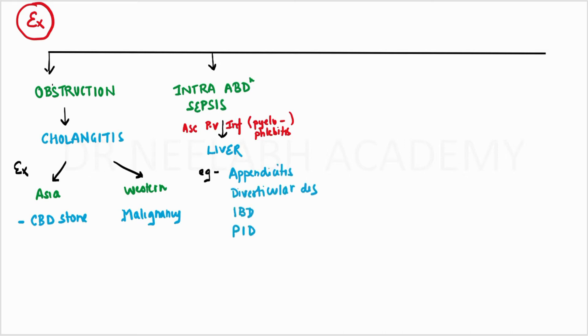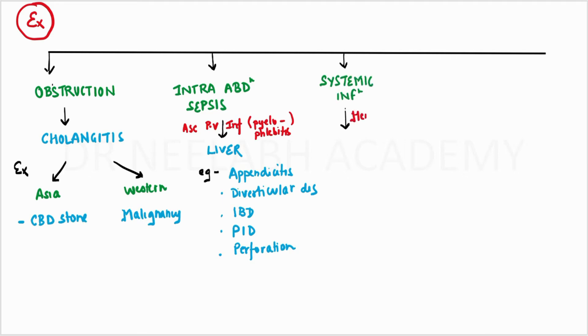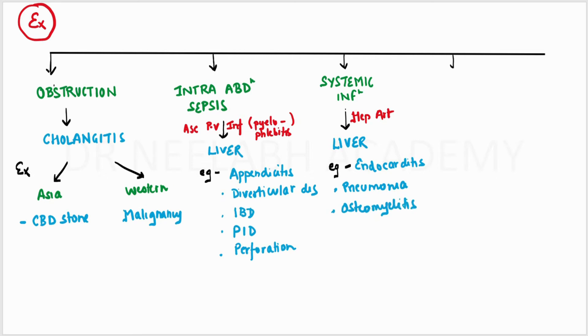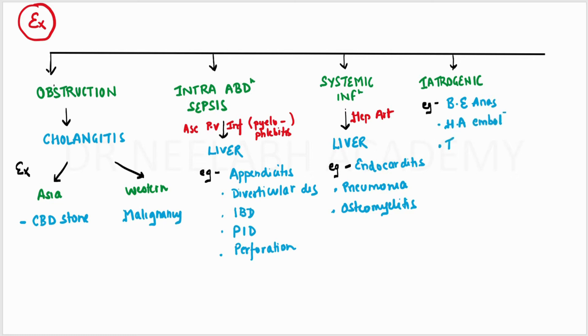Examples also include pelvic inflammatory disease and perforation of hollow viscus. The next cause includes systemic infections that reach the liver via hepatic artery, such as endocarditis, pneumonia, and osteomyelitis. Then there may be some iatrogenic causes like bilioenteric anastomosis, hepatic artery embolization, and thermal ablative procedures. There are also cryptogenic causes with no etiology, possibly due to undiagnosed abdominal disease or infections.